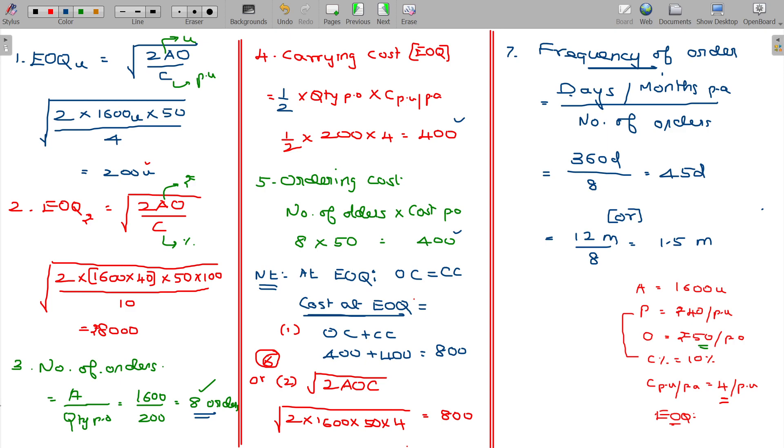These are the 7 set of formulae you need to memorize so that solving EOQ problems will be simple thereafter.